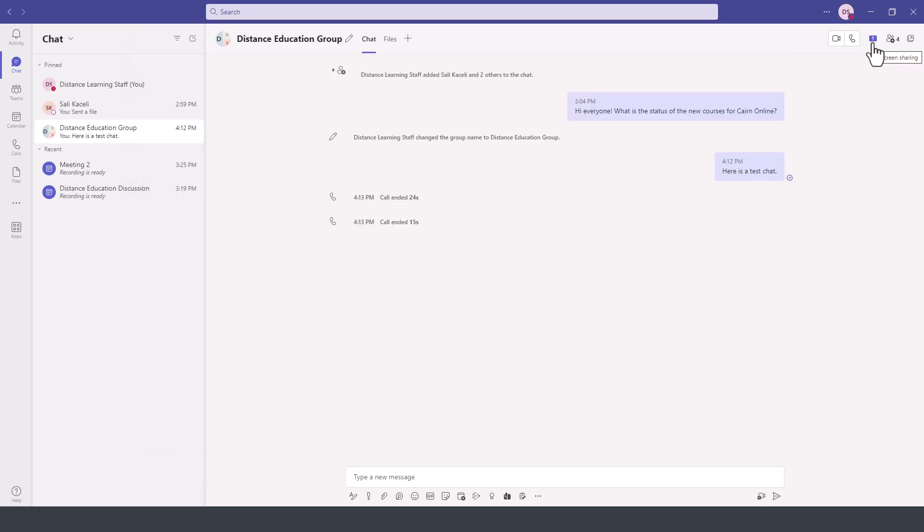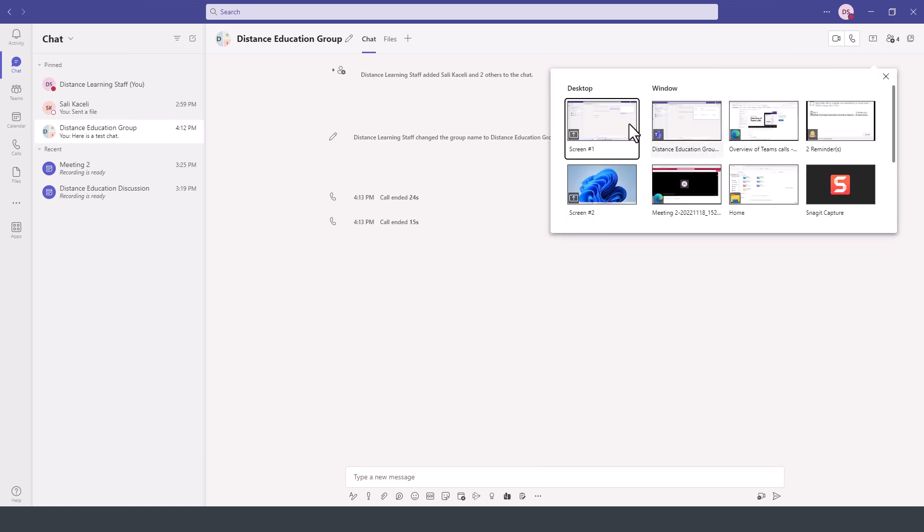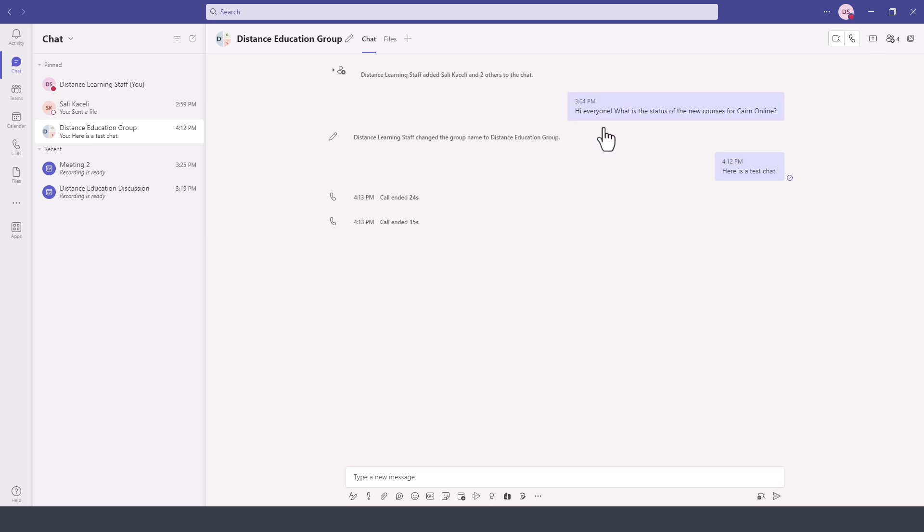If I wanted to share the screen with the whole team, click here on screen sharing, select the screen that I want to share, and it will present my screen to all the members of the audience.